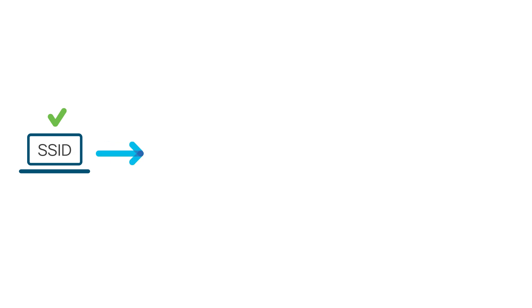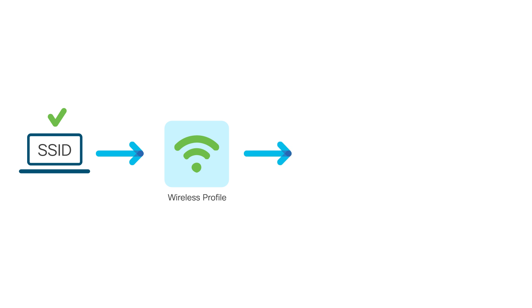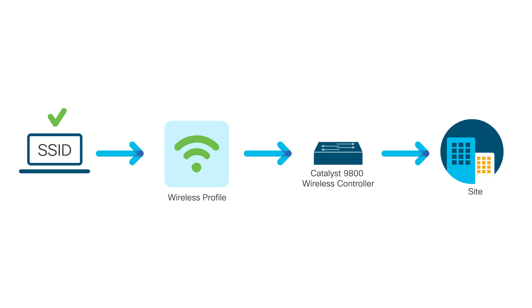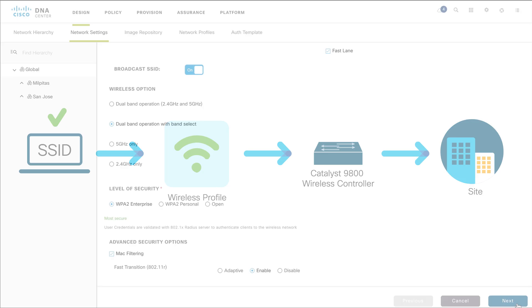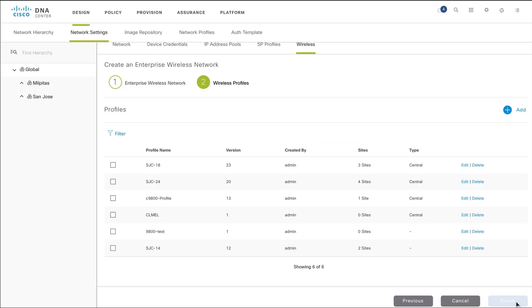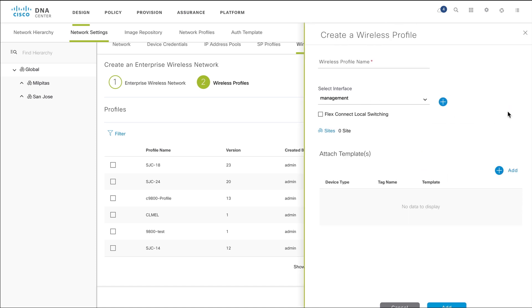Now that you have created an SSID, you must associate it with a wireless profile. This profile helps you to construct a topology, which is used to deploy devices on a site. To do this, click Next. If you do not have an existing wireless profile, click Add to create a new profile. Creating a wireless profile helps you tag and uniquely identify your wireless network.